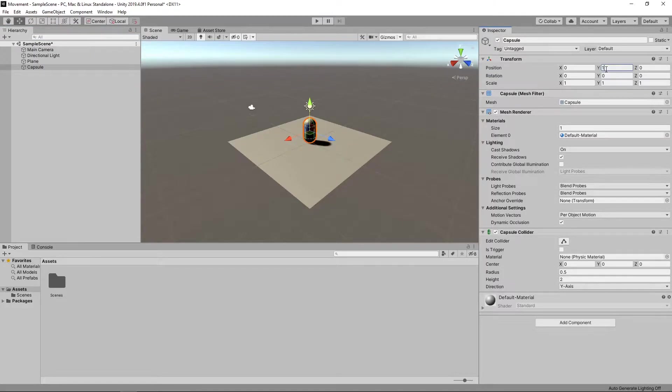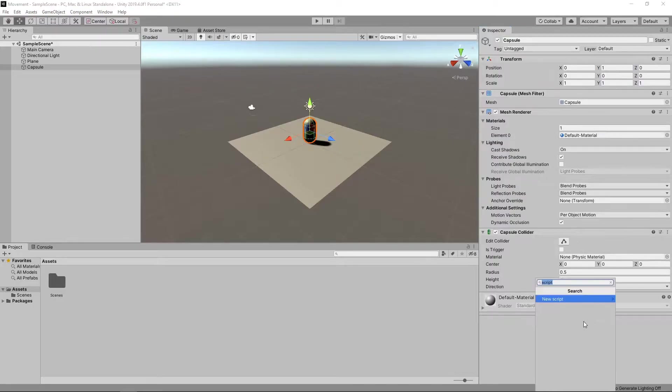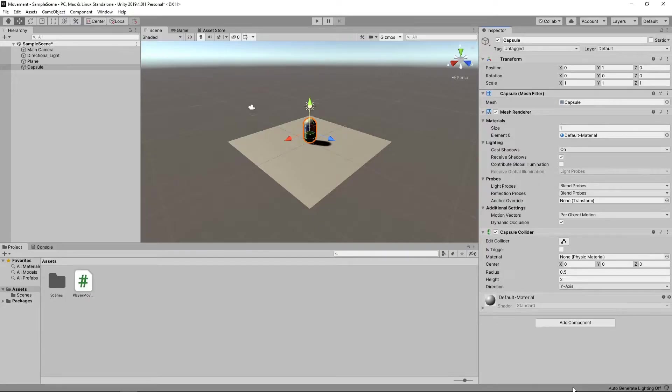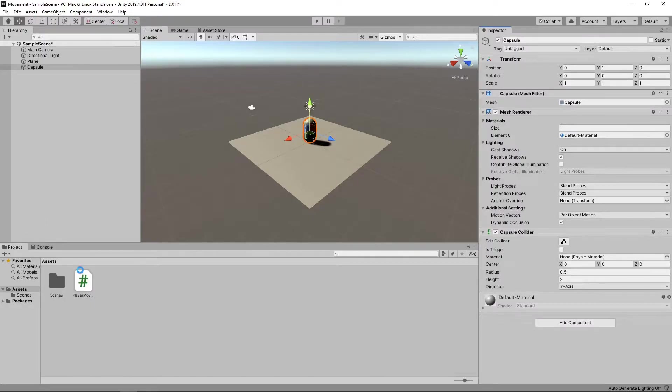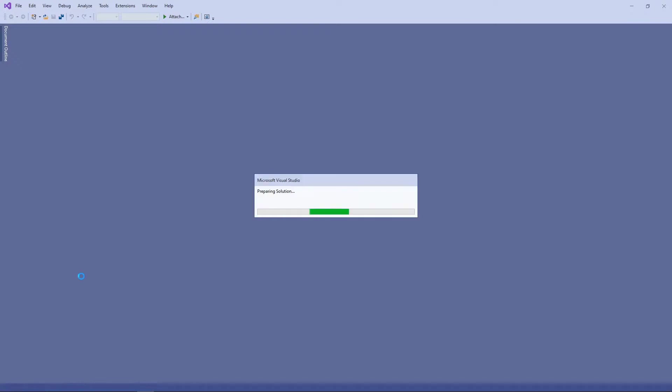To process the player input, we need to create a script to contain our logic. To do this, we'll click on the Add Component button, search for Script and click New Script. We'll call the new script Player Movement. We've now created a script that is attached to the capsule. If we double-click the script, it will be opened in Visual Studio.